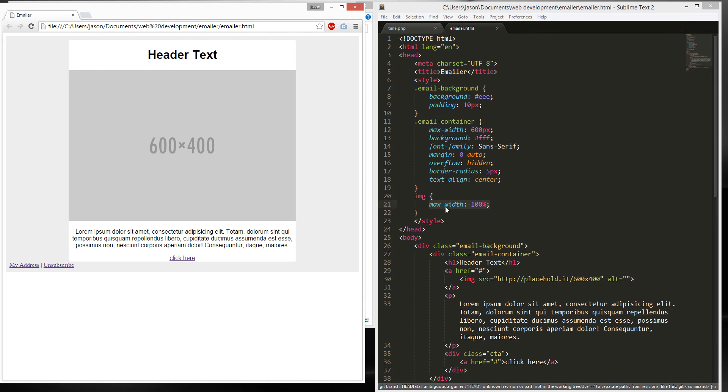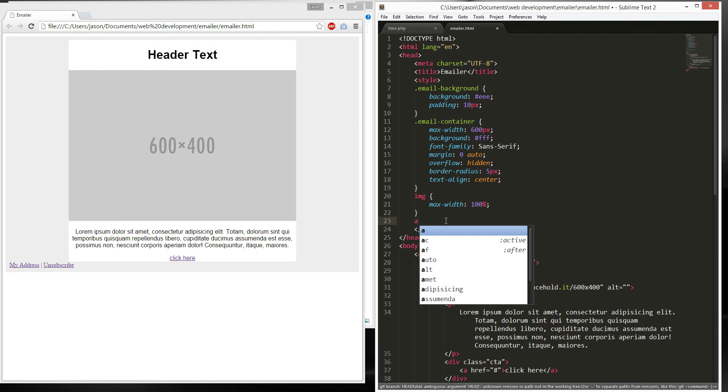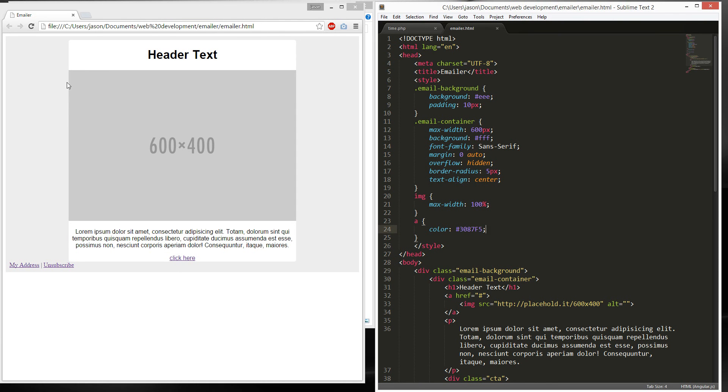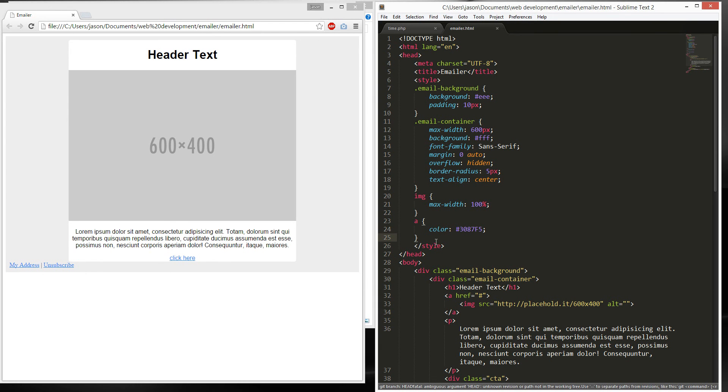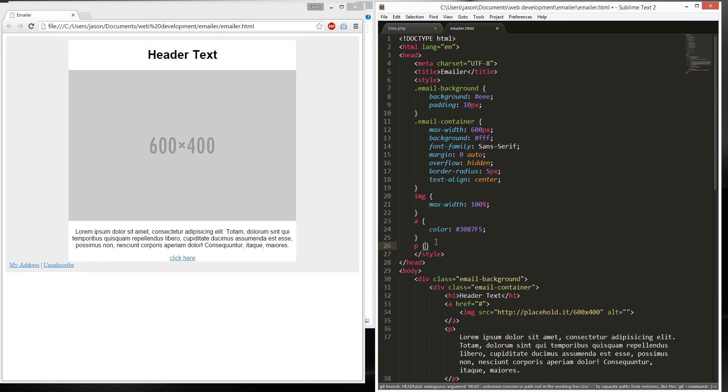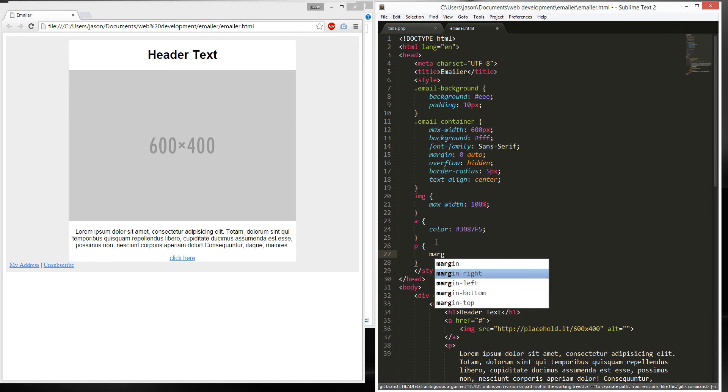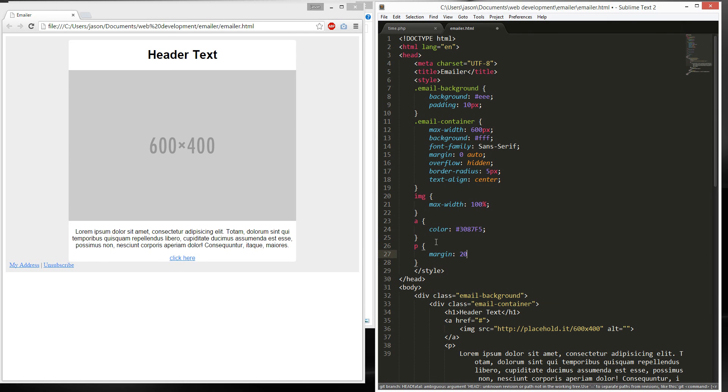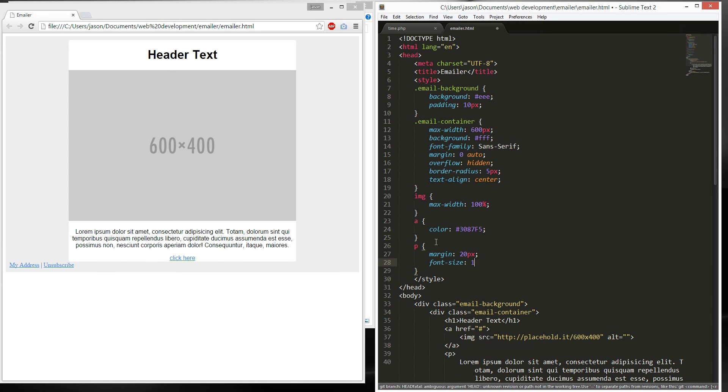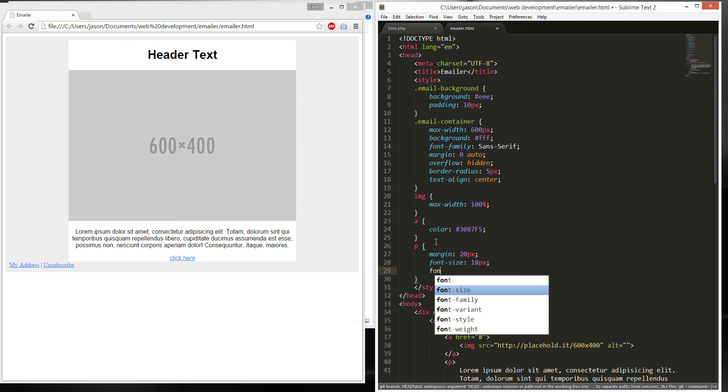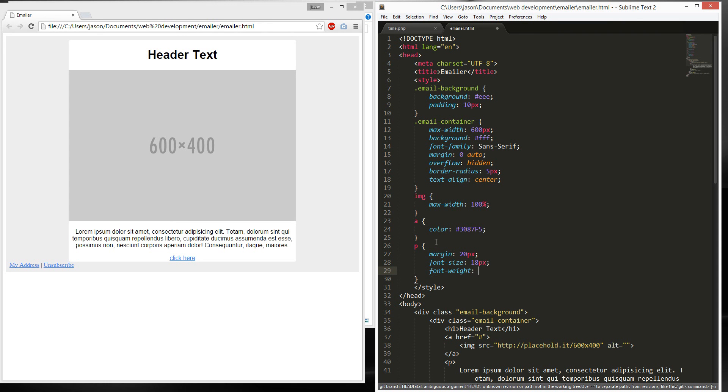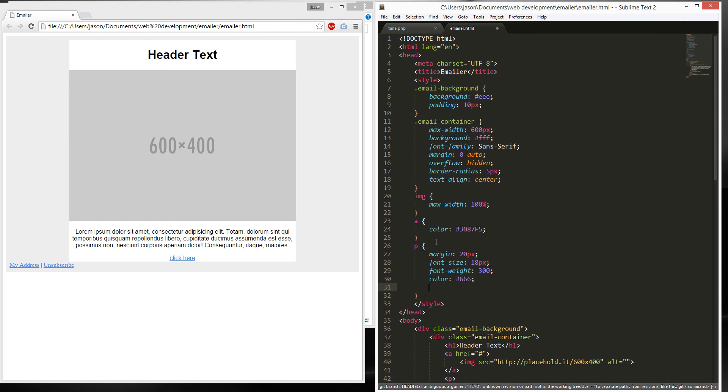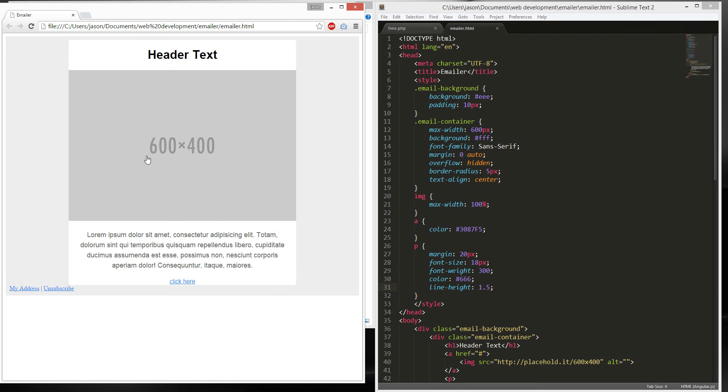Next, we're gonna create this link tag. We're gonna have this color. Next, we're gonna do the paragraph. Margin is gonna be 20px. Font size 18px. Font weight 300. Color 666. Line height 1.5. See what it looks like. Not bad.